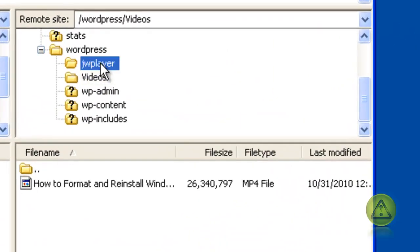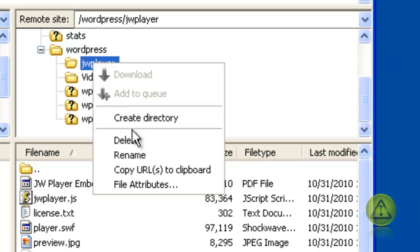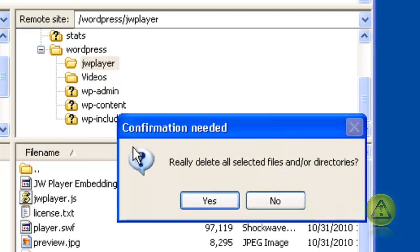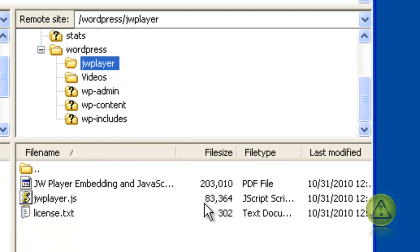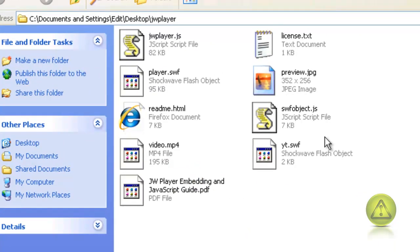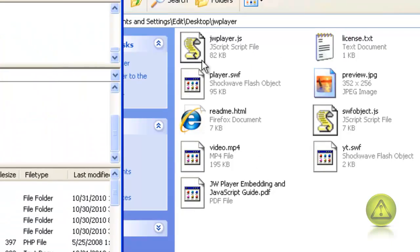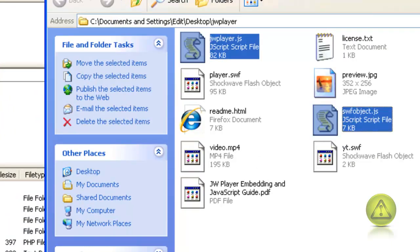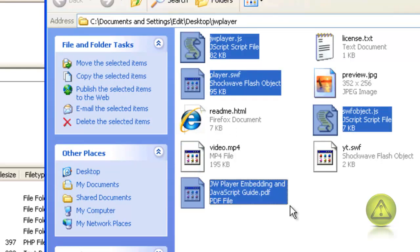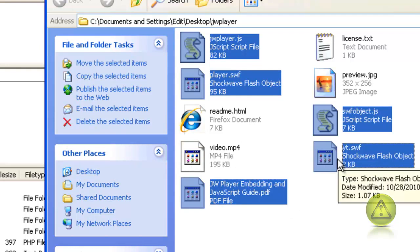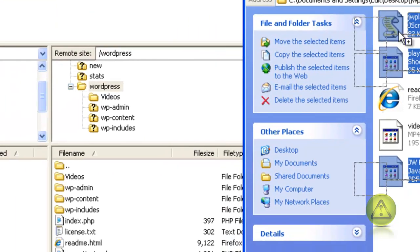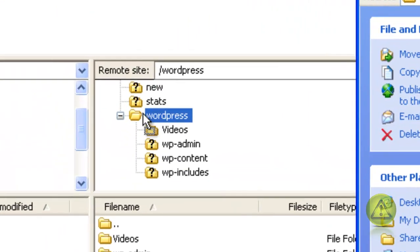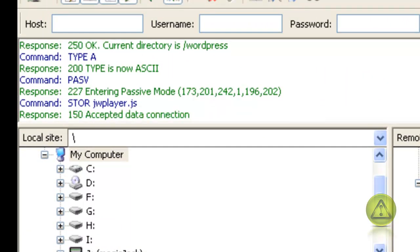Where you have your JW player folder, remember you can either remove it or leave it there. In my case I'm going to remove it, I'm going to delete it. You can leave it there if you want and just go into the JW player folder and select these files: the JW player JS, SW folder JS, the player SWF, JW player embedded, and the YT SWF. Make sure you have all five and then drag and drop them into your root folder.